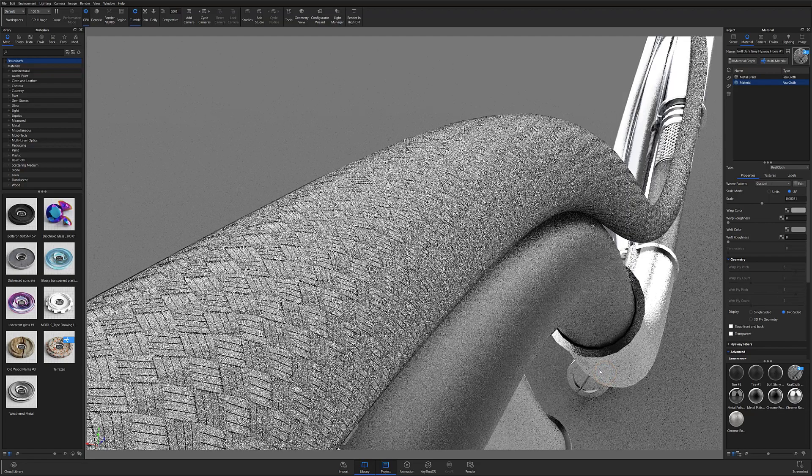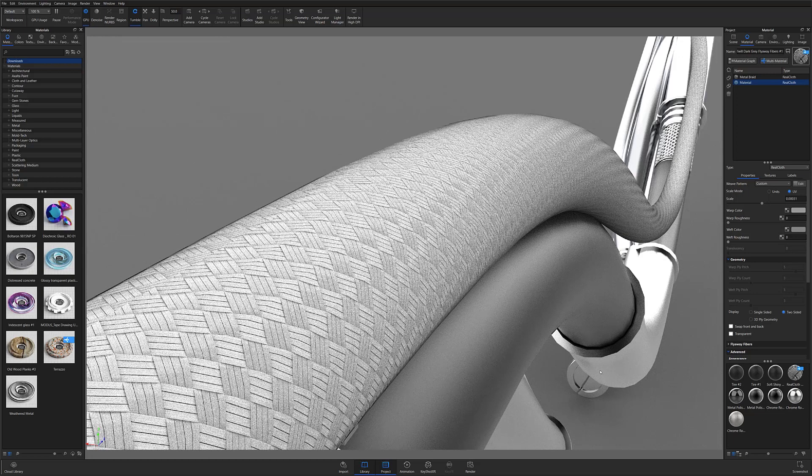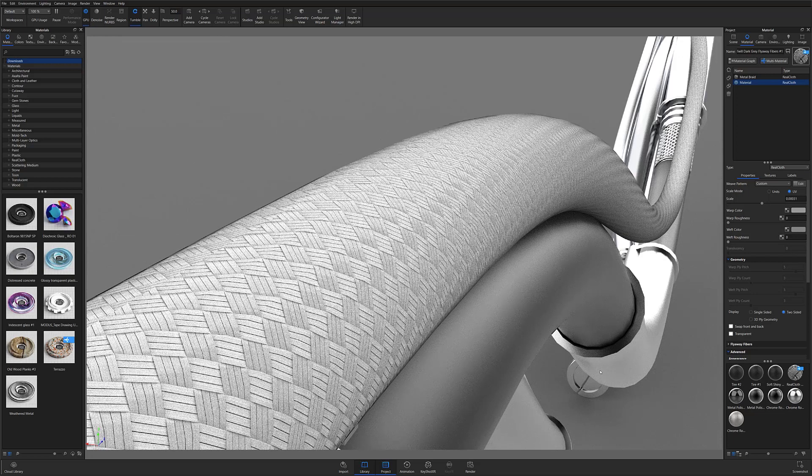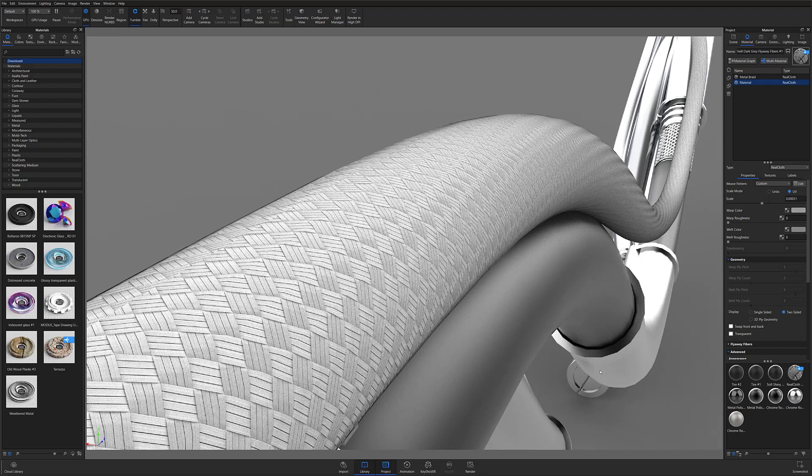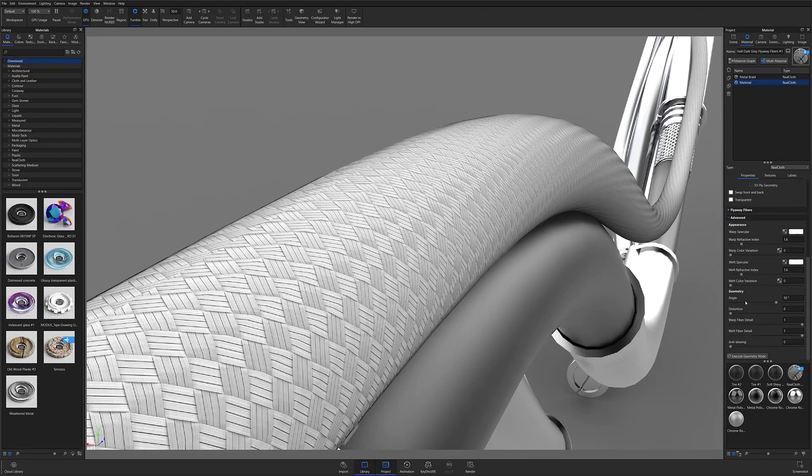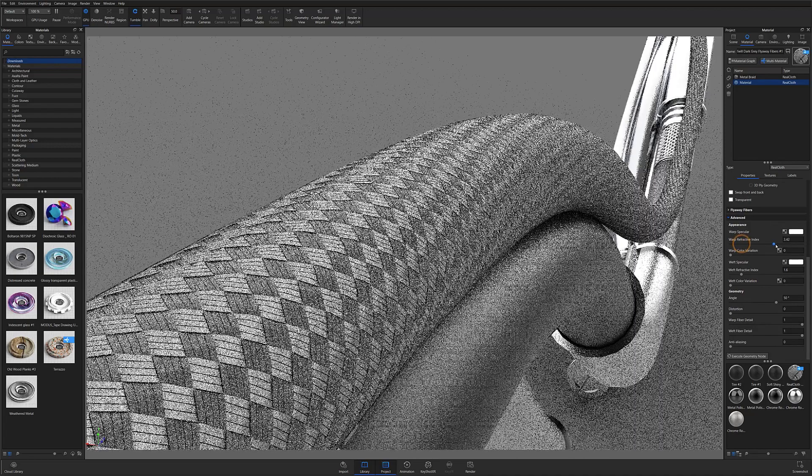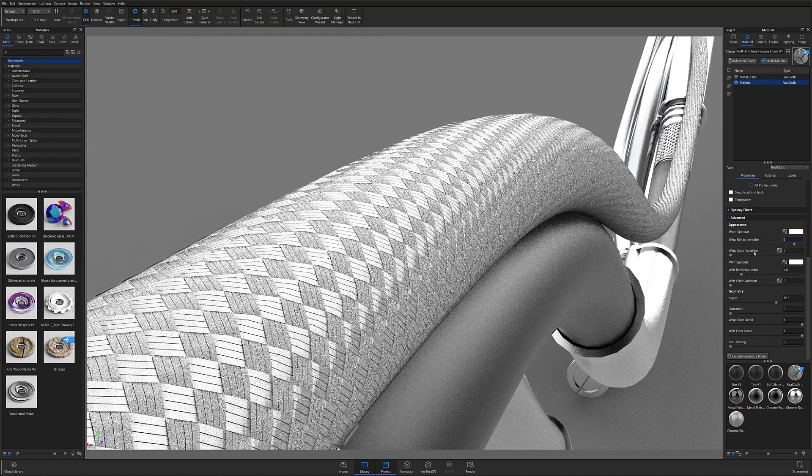You'll immediately notice that the threads appear flatter and more reflective, but the material still doesn't have quite the level of refractivity of a metal braid. To exaggerate this, I'll go back to the advanced settings and increase my warp and weft refractive index until my material matches my vision for that braided cable.